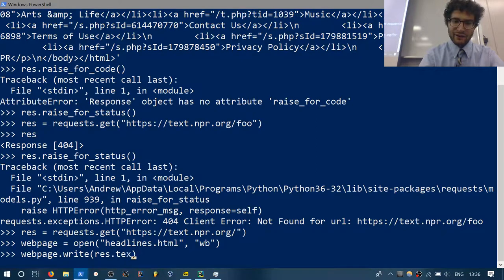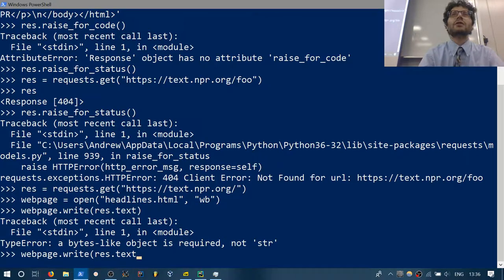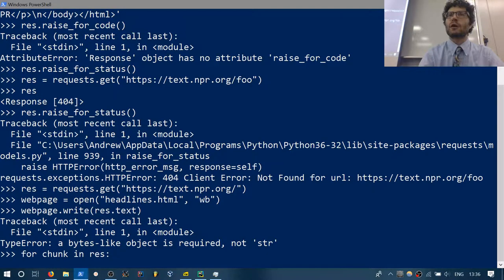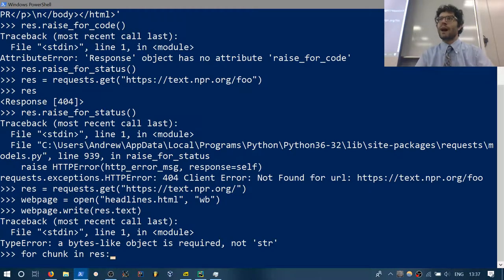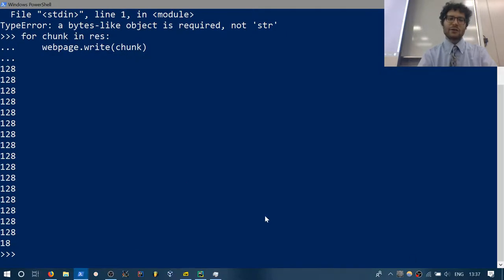In the book, instead of 'for chunk in res', they do 'for chunk in res.iter_content()', specifying the chunk size. They simply specify how big a chunk they wanted. Also, the textbook references a very good article about Unicode and how it works — check page 239 in the book.